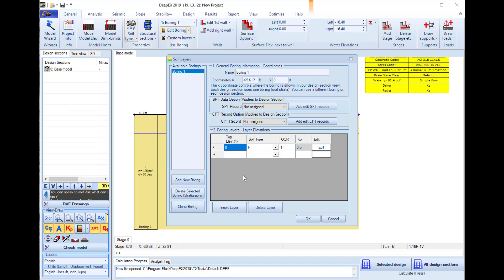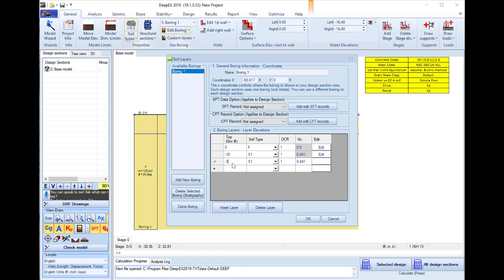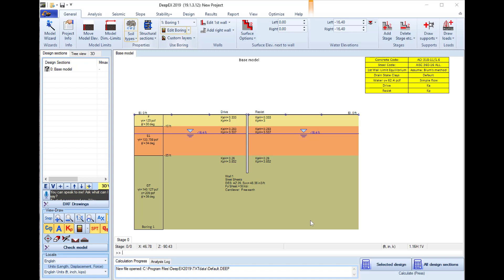The first soil layer will be this fill layer with top elevation 0 feet. Below at minus 10 we will use a sand S1, and at minus 35 we will use a glacial till. I press OK and this action updates the project stratigraphy.